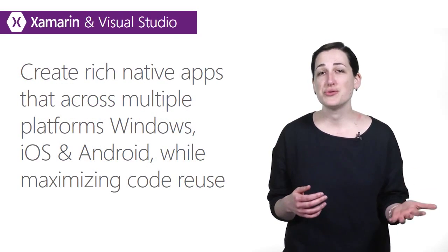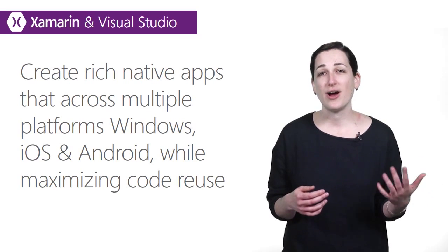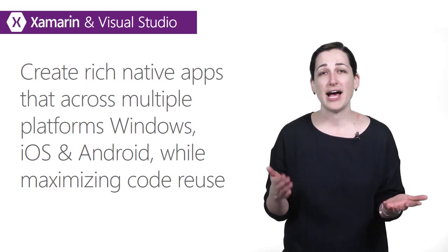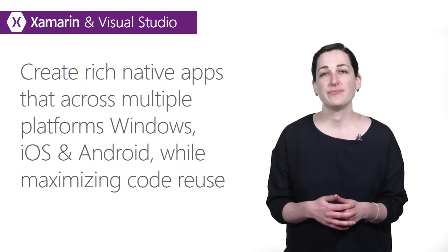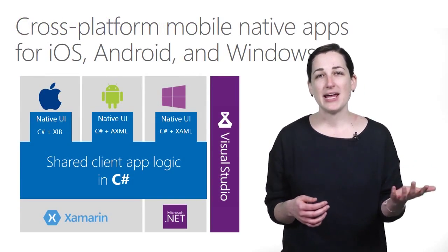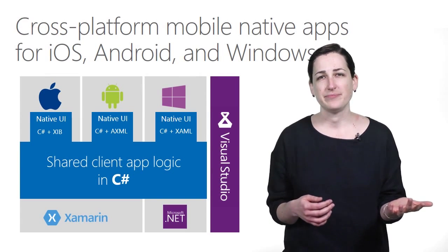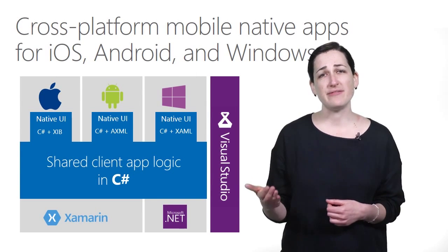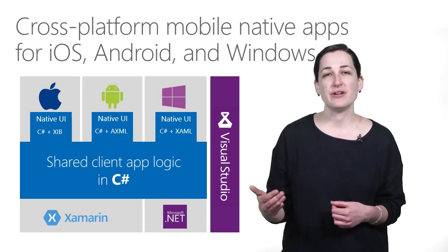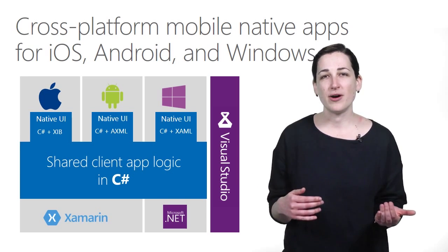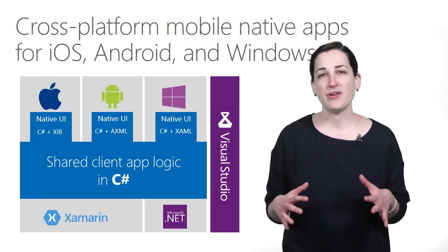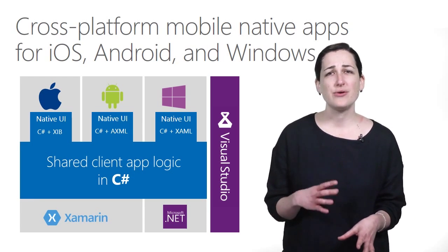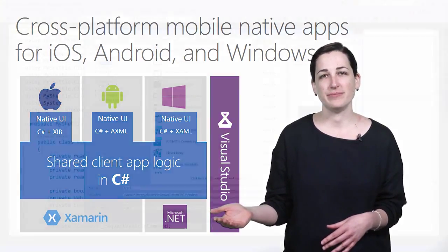Xamarin and Visual Studio allows you to create rich native apps across multiple platforms - Windows, iOS, and Android - while maximizing code reuse. With Xamarin, you can build fully native apps with immediate access to device capabilities. You can build highly customized experiences per device with fully native user interfaces, so you can deliver the best UX and performance in the devices. 100% of the native APIs are exposed, so everything you can do with Xcode or ADT, you can do with .NET and Visual Studio.